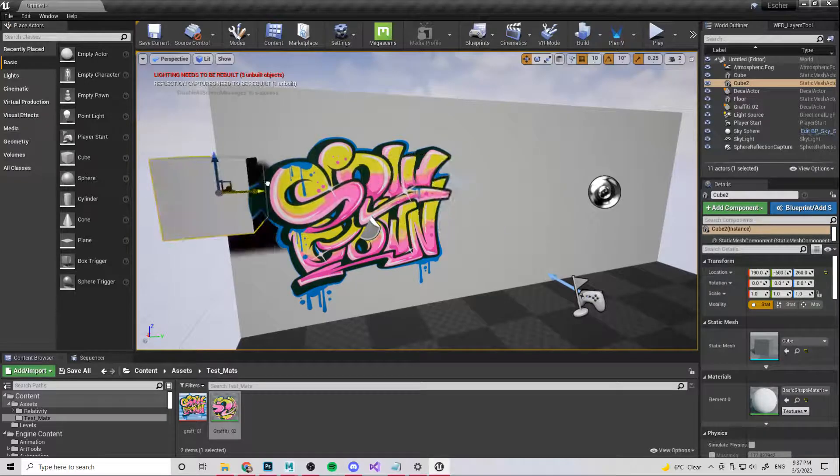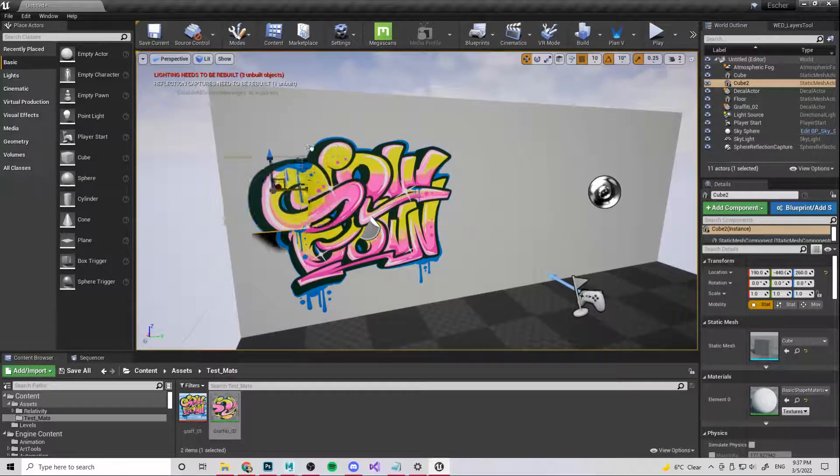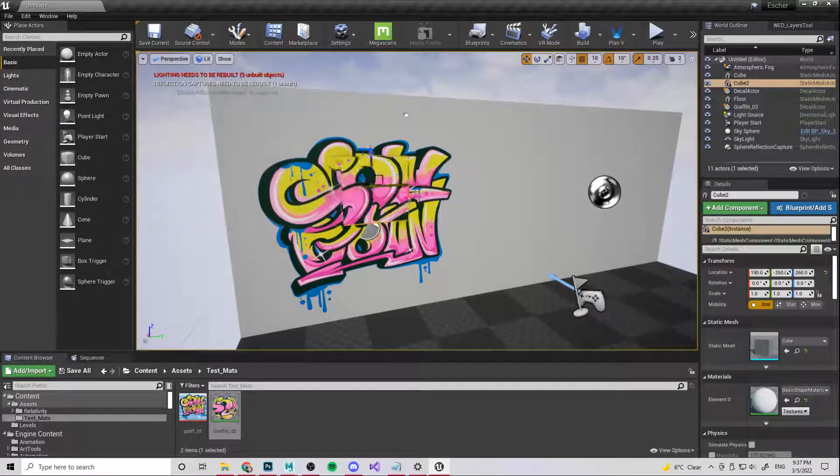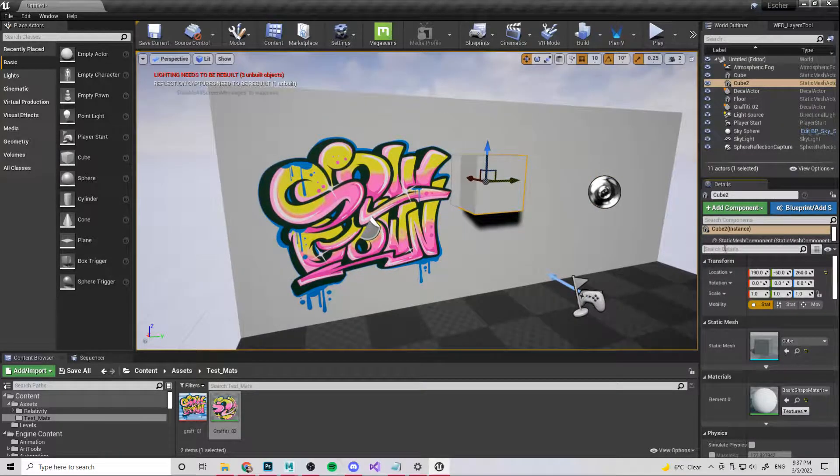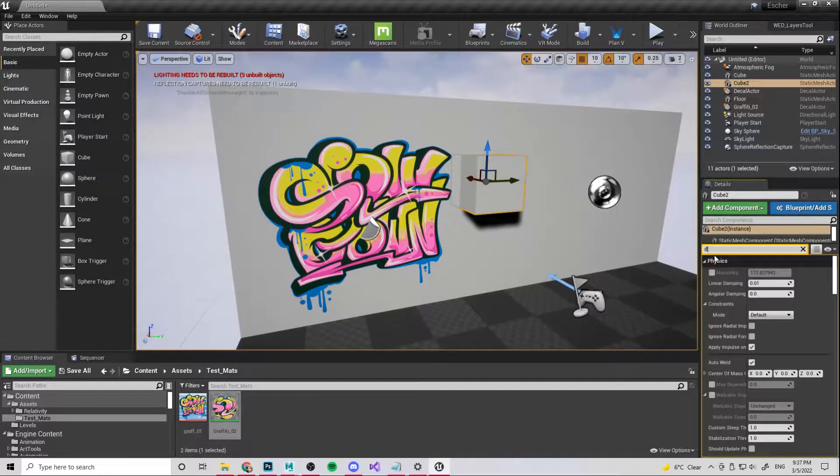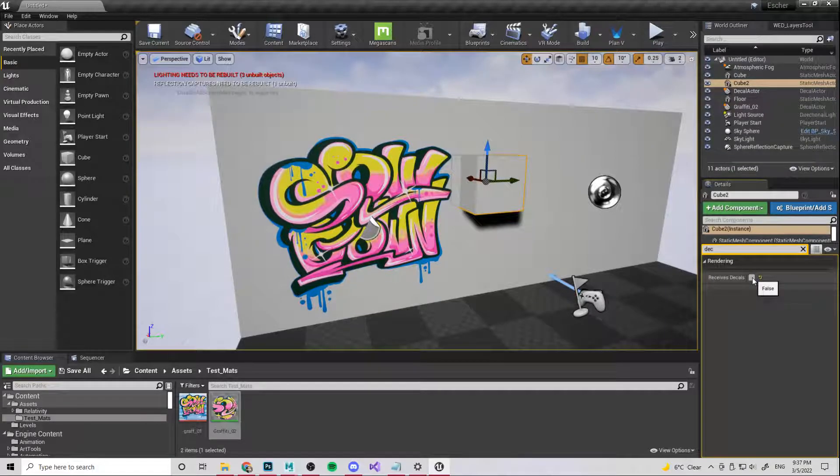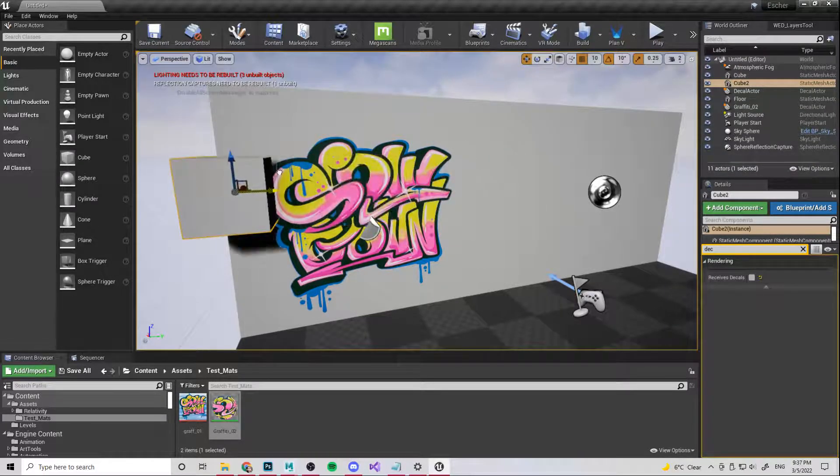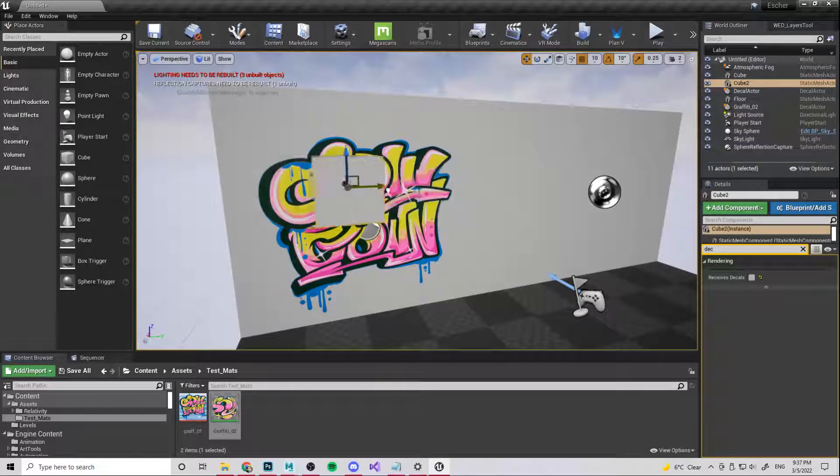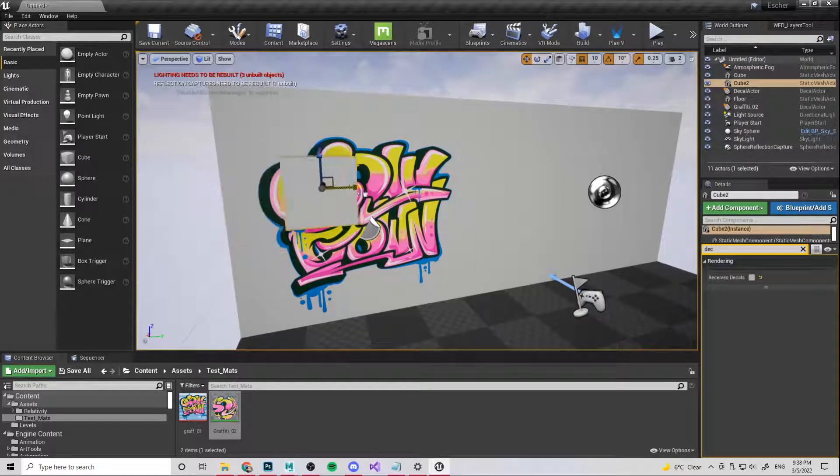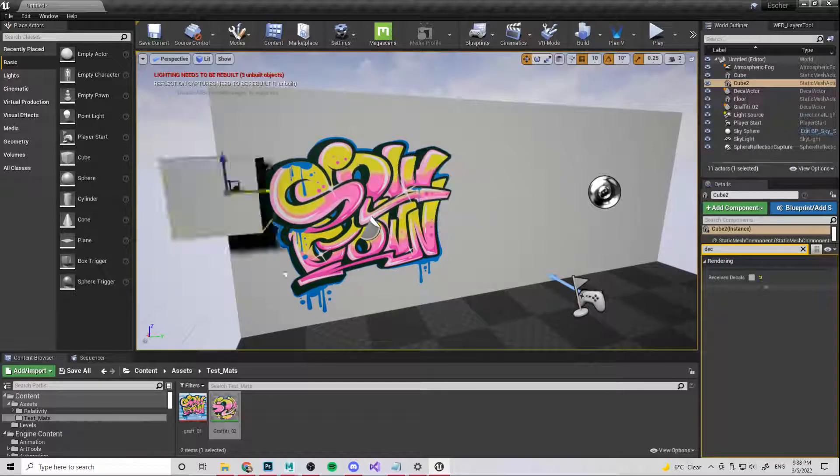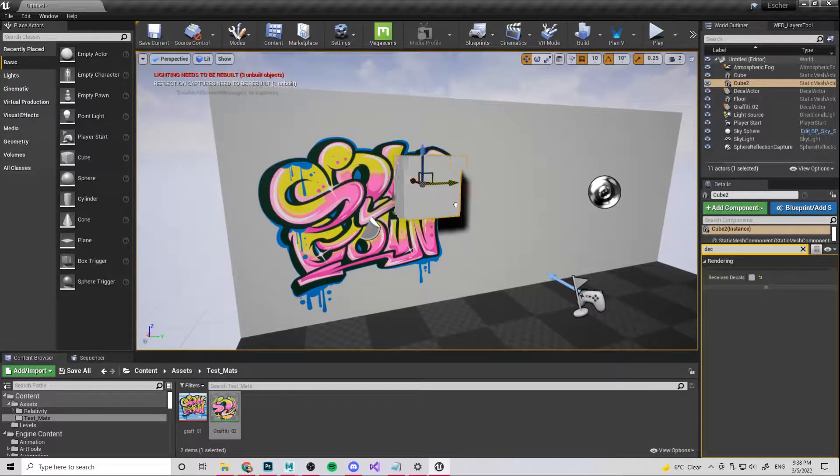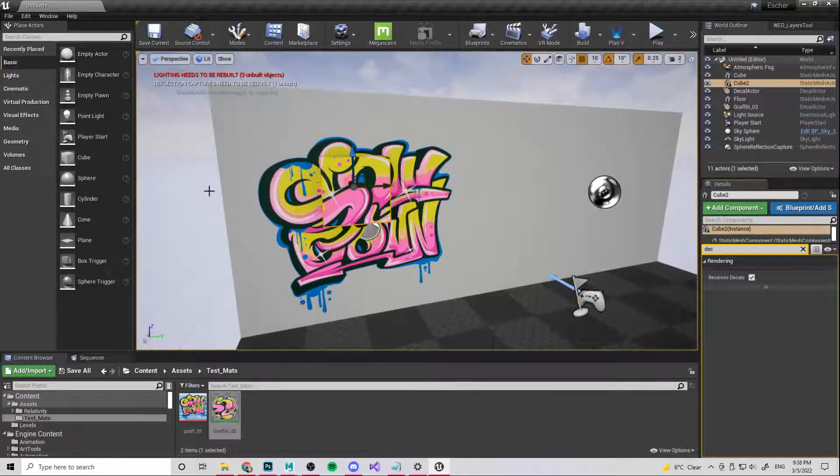And sometimes you might want that. But in this case, you know, imagine this is a character. We don't want it to appear on the character. So all we need to do is come over with the object selected, come over to details panel and look for decals, say receive decals, and you set that to false. And then you can move this into it and it's not going to project on that.